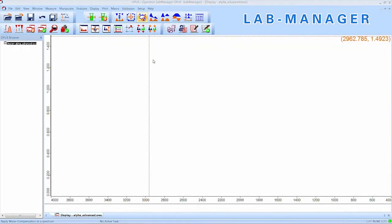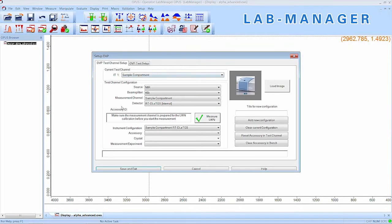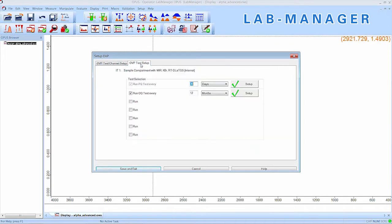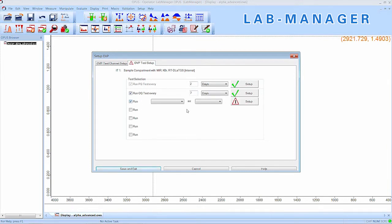The operator will also have to run the automated operation and performance qualification, so the Lab Manager has to set it up for him. We already connected a device and go straight to the OVP test setup. We can adjust test intervals or even add new protocols, for example, the European Pharmacopeia PQ test.